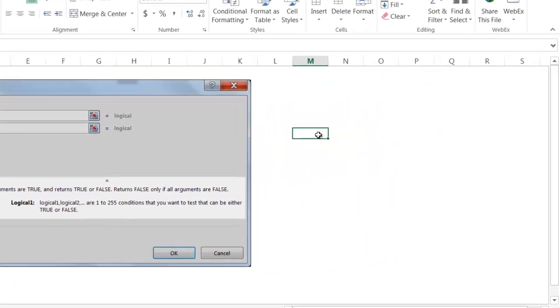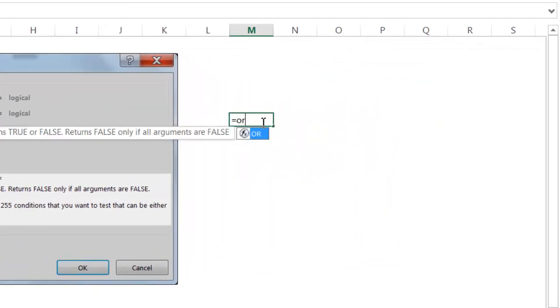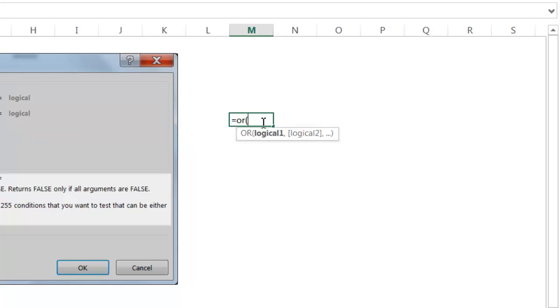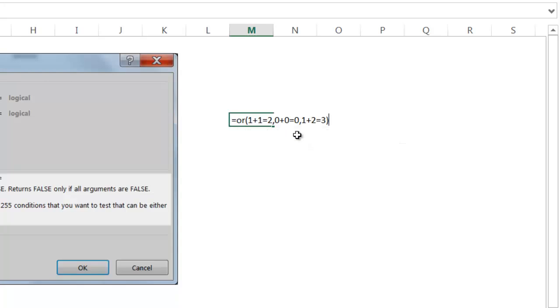In this example, I'm going to use OR. So OR, open parentheses, if 1 plus 1 equals 2, and then 0 plus 0 equals 0, and then 1 plus 2 equals 3. If any of the conditions are true, these are all true right here, it's going to bring back true.